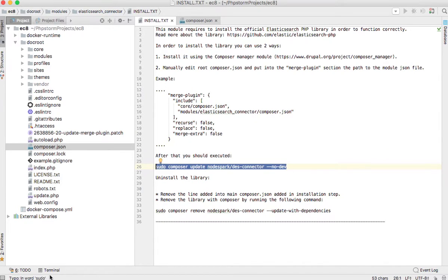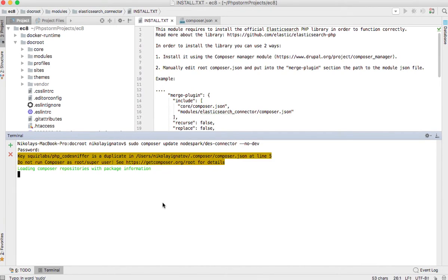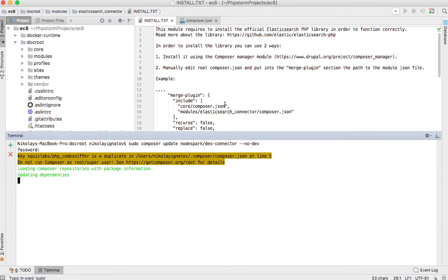So just copying this command and I'll run it now. This will install the library, only the nopark/elasticsearch-connector library which is required by the module.